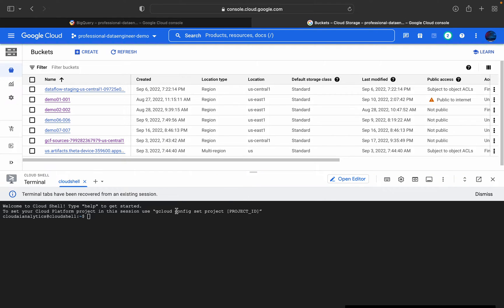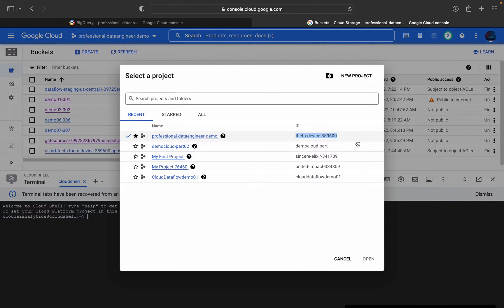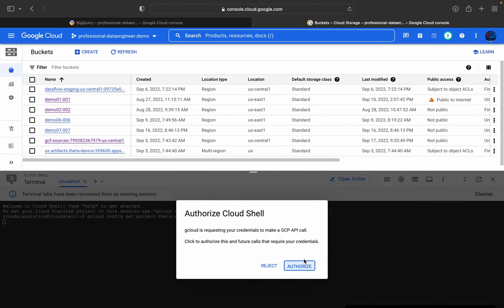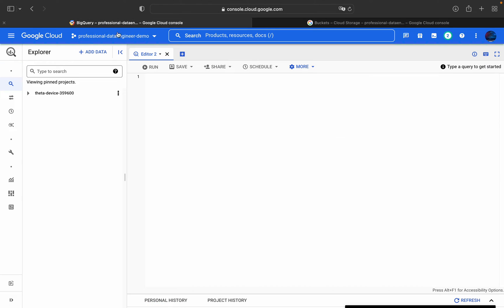First we'll see how to do it using the BQ command line tool. To configure this project, you basically have to get the project ID. To get the project ID you can go here and copy it, then type 'gcloud config set project' and the project ID. So this will be done.